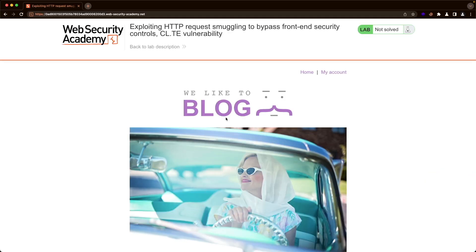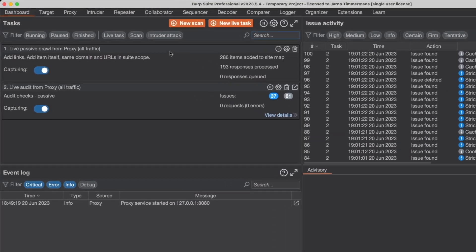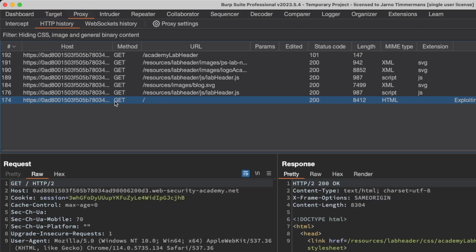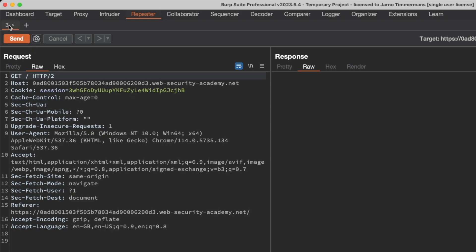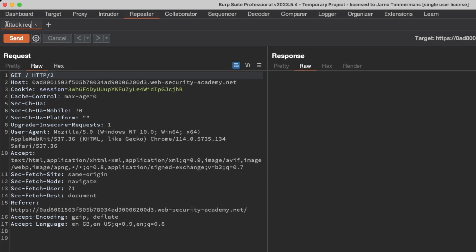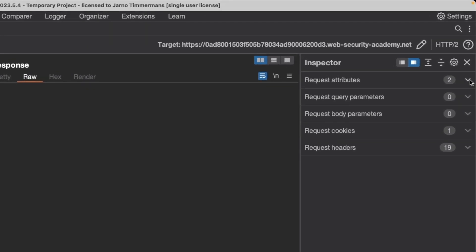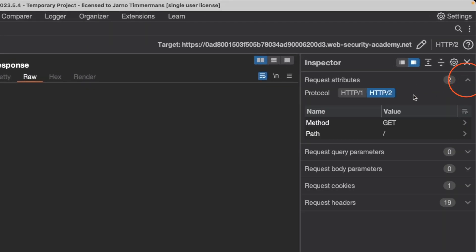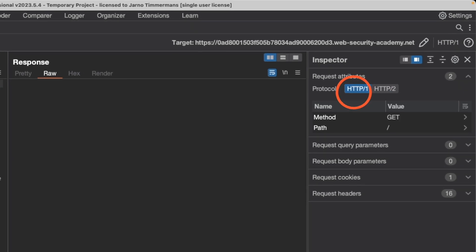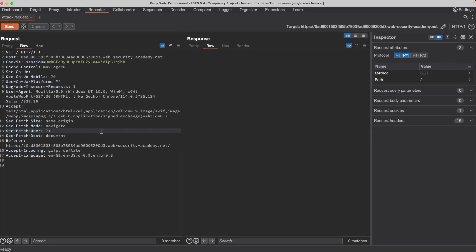I'm on the homepage of our application here that we're targeting and it's the root endpoint here that we want. Let's switch to Burp and go to proxy then HTTP history. I'm going to send this GET slash request to repeater and switch to repeater and we'll start by setting up our attack request, so I'm going to rename this tab to attack request.